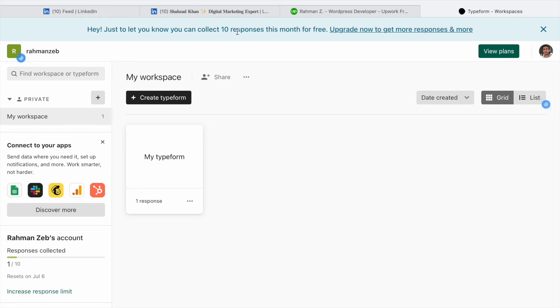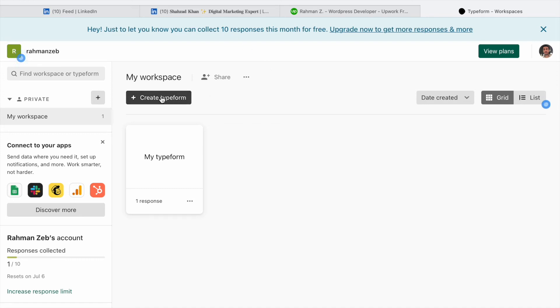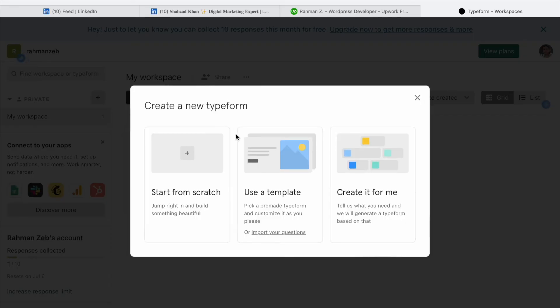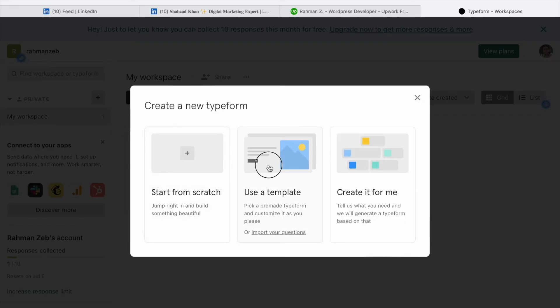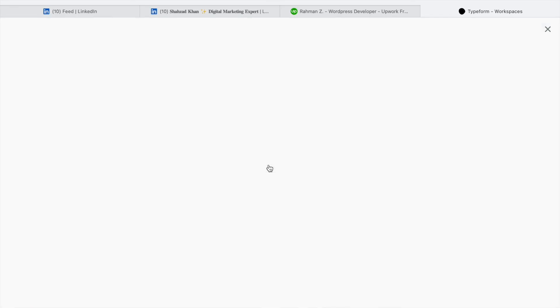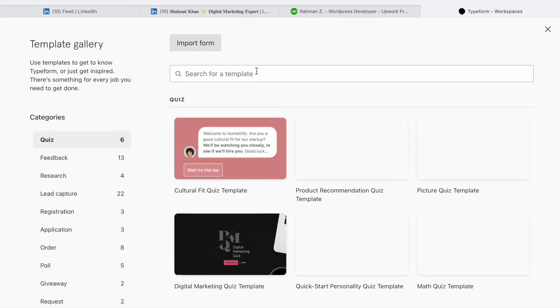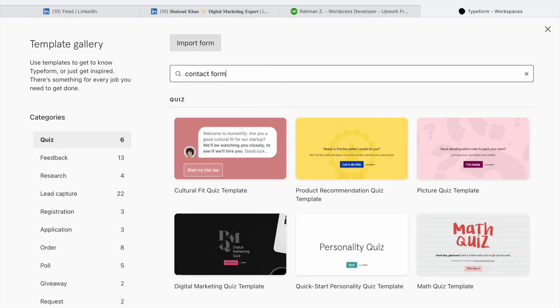Let's get started and see what we can create with Typeform. I'm already logged in. Let's click on Create Form and here I will click on Use Template. Here I will select Contact Form.